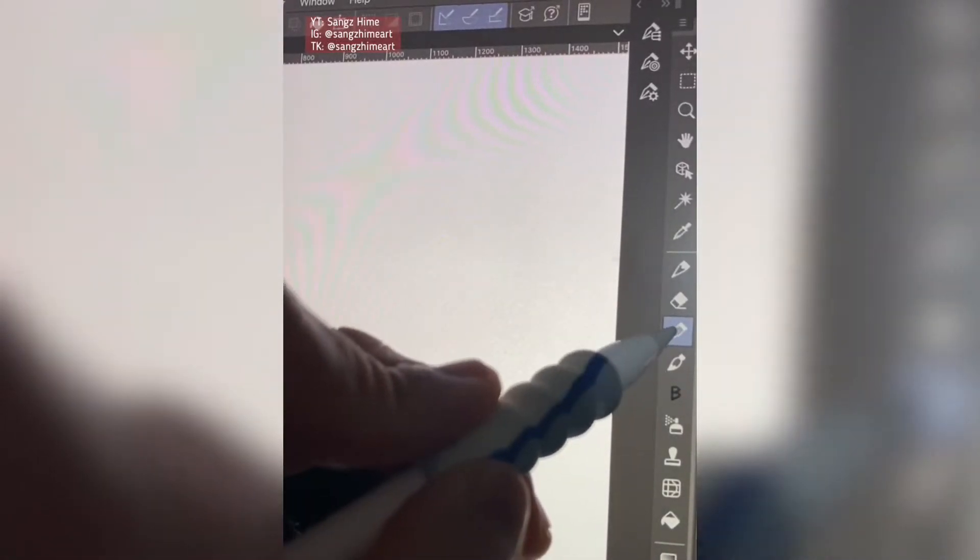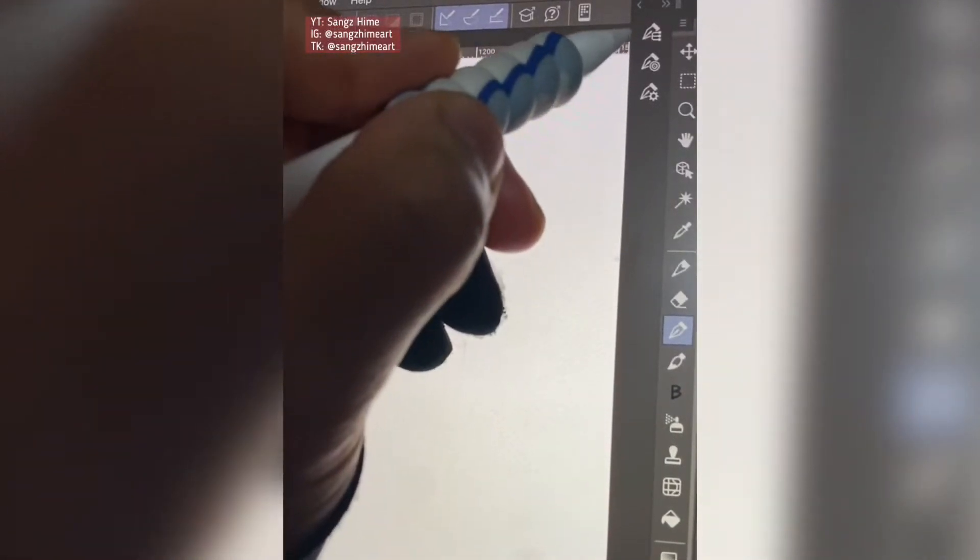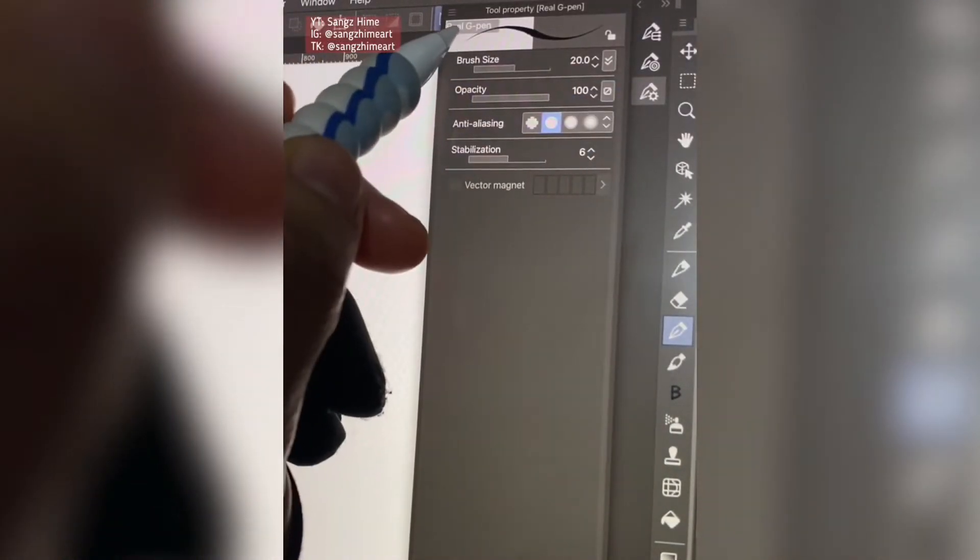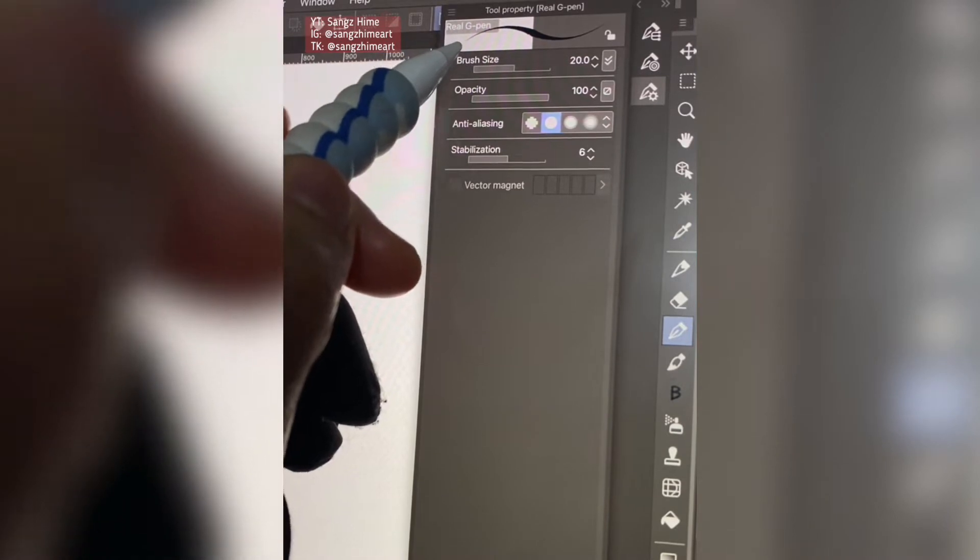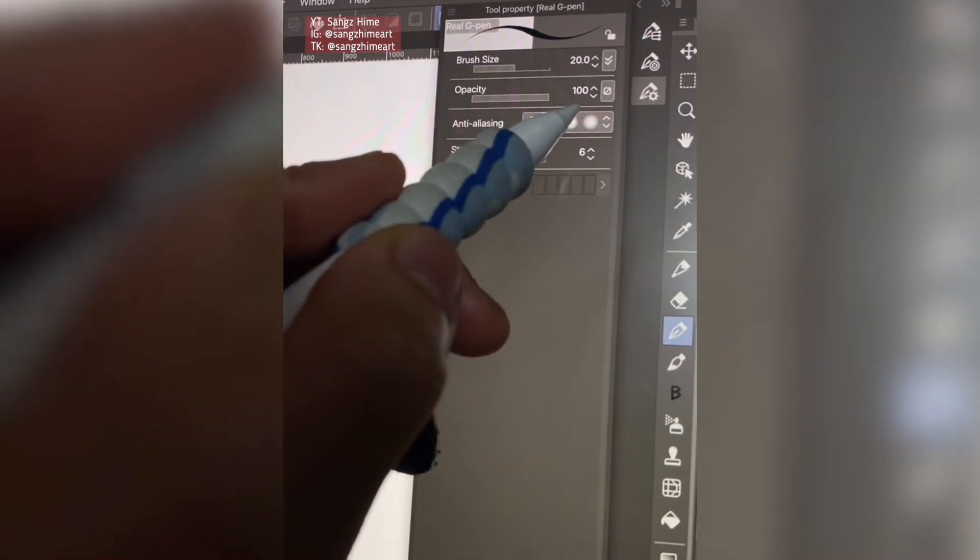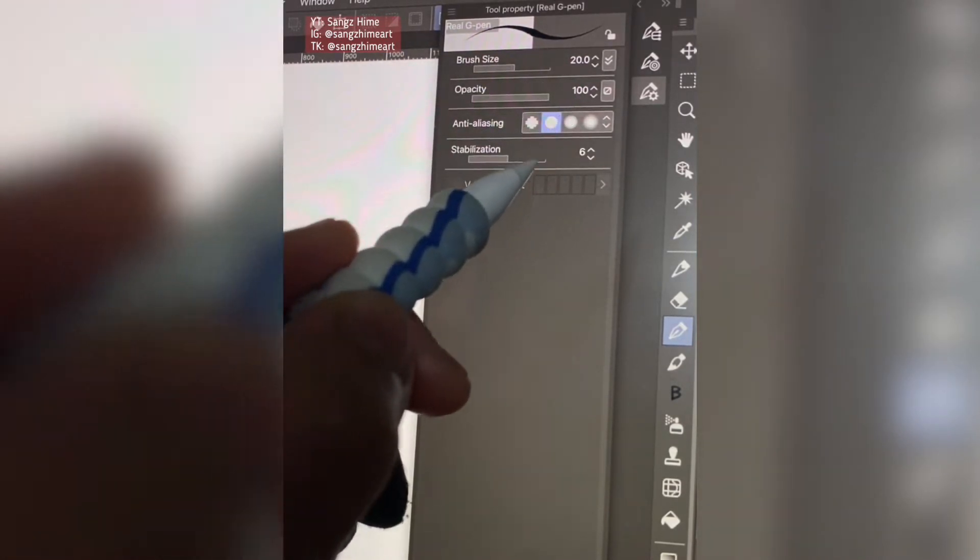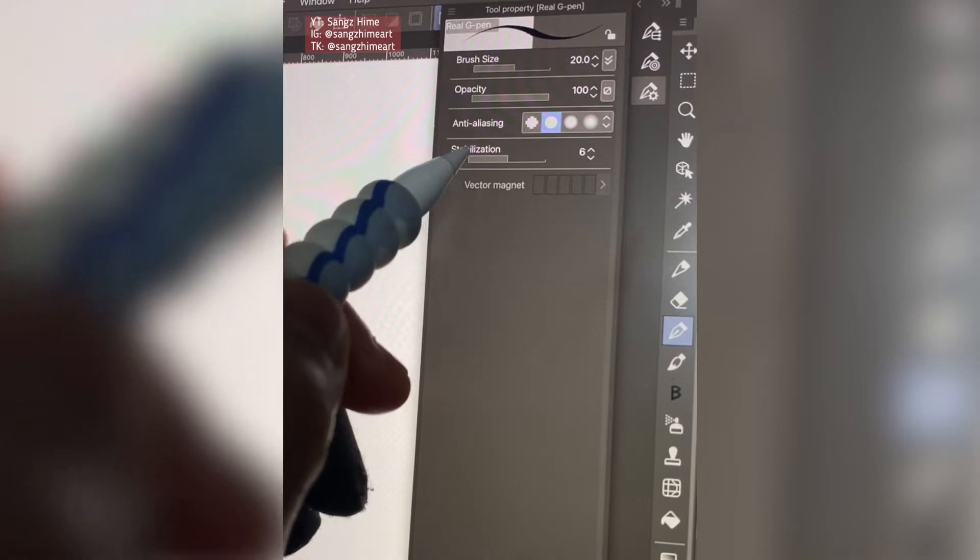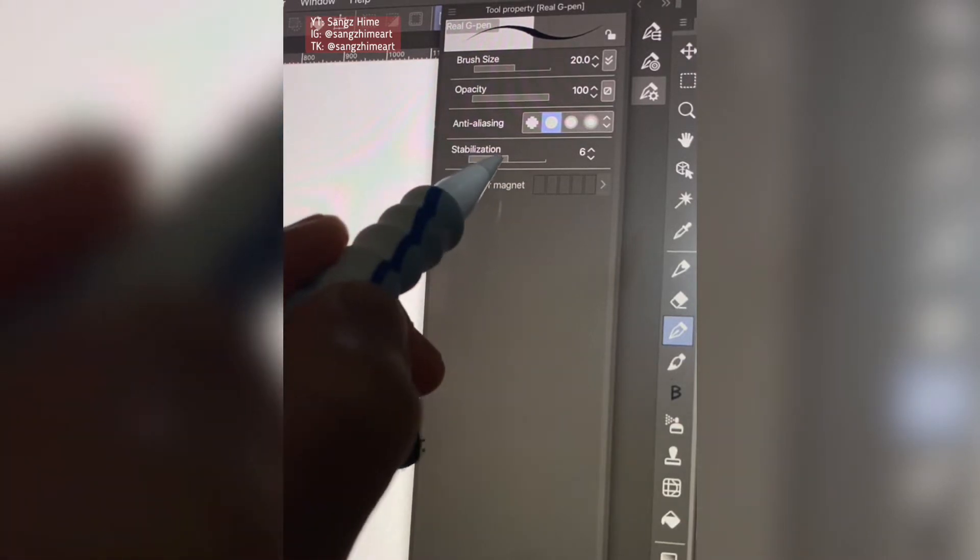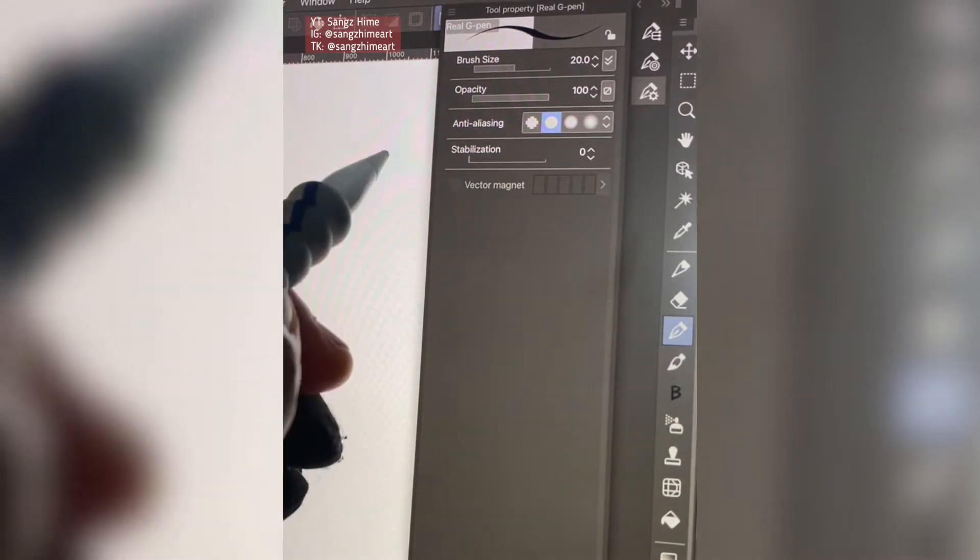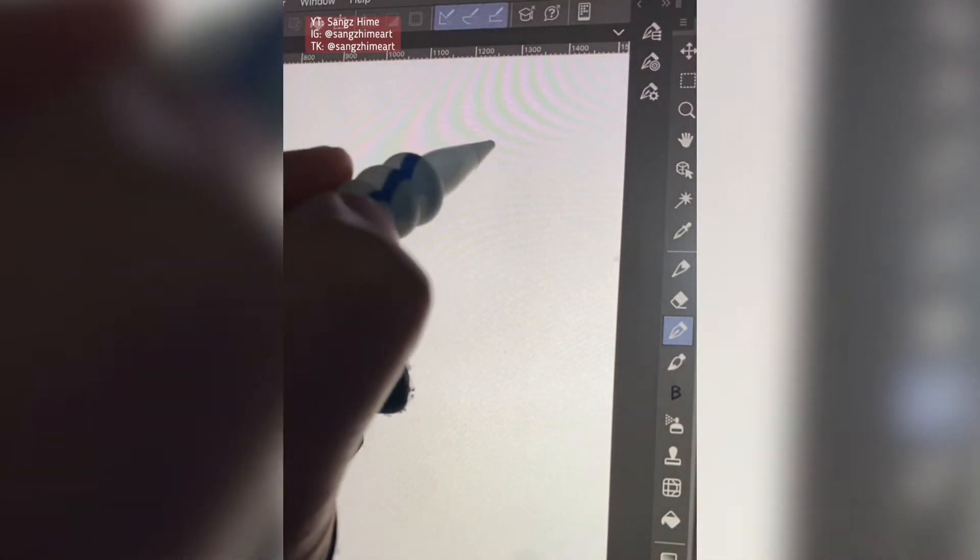Okay, so last time I showed my pen pressure settings. This time I'm going to show my brush settings. This is my real G pen, just my standard typical stabilization set and analyzing, now set to zero.